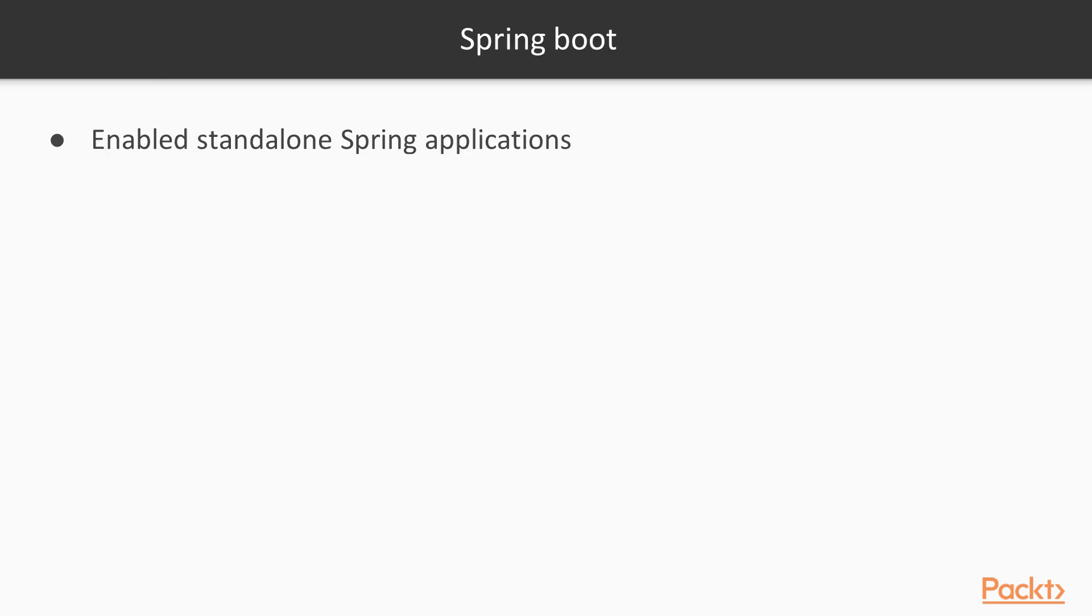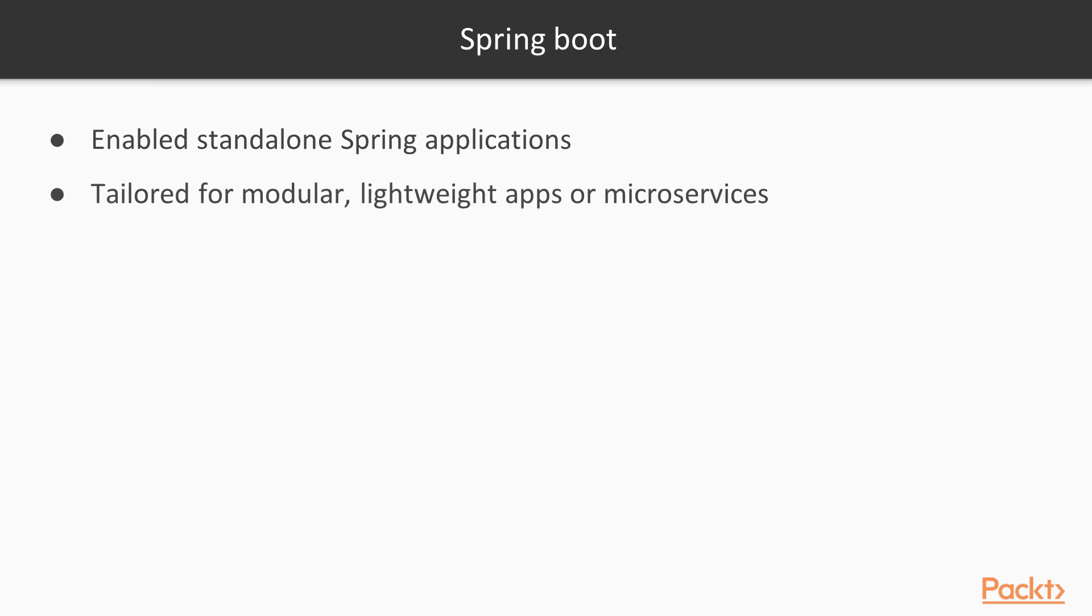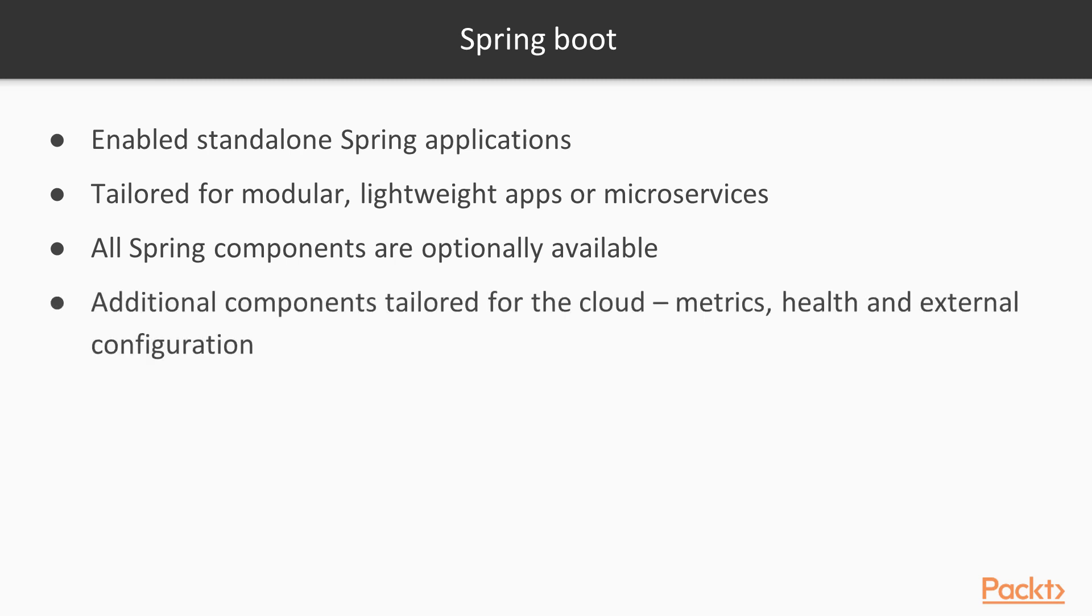Spring Boot is a tool that enables standalone Spring applications that are tailored for modular and lightweight apps or microservices. All of the Spring components are optionally available, as well as some additional ones specifically tailored for the cloud: metrics, health, and external configuration. It also has the benefit of using the entire Spring ecosystem.